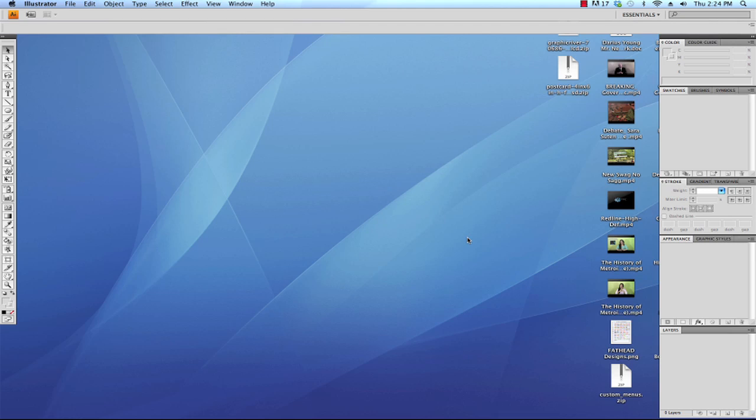Hi, Keith Young here with an Adobe Illustrator tutorial. This tutorial is pretty much for complete beginners to Adobe Illustrator.